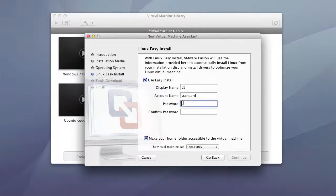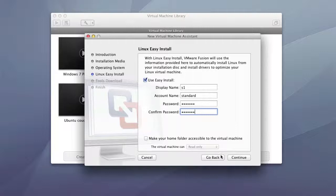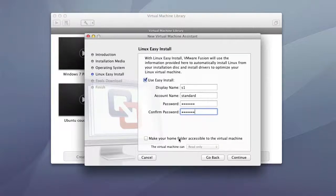Go ahead and put in your password. This will be your root password or your super user password so you definitely want one. I'm going to unselect this because I don't need the home folder accessible to my virtual machine.